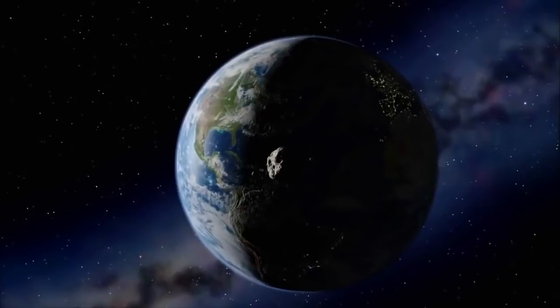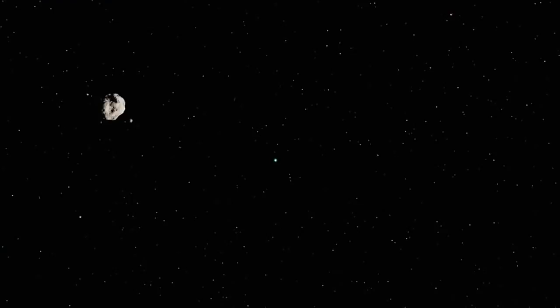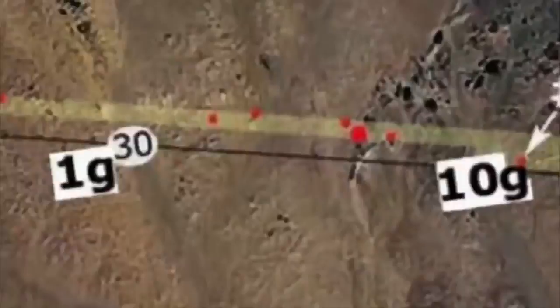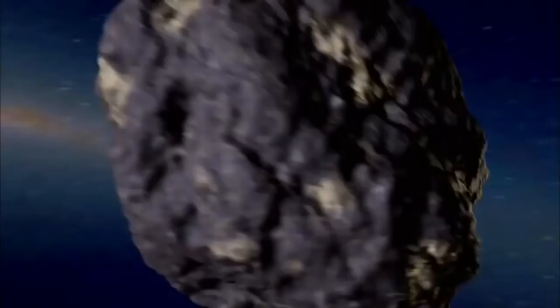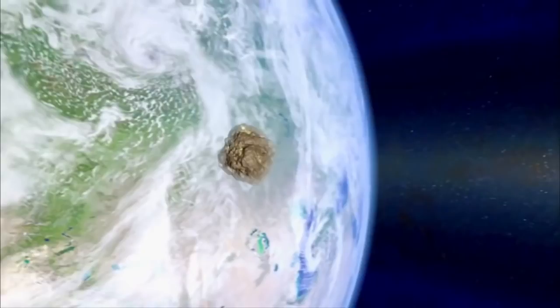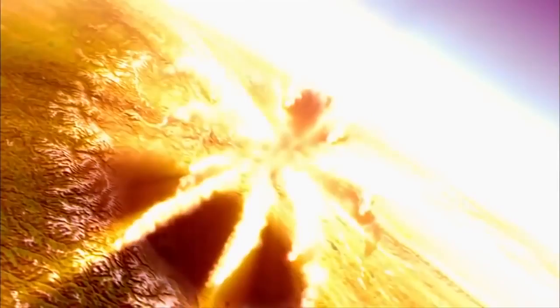2008 TC3 is the first asteroid ever observed in space which was later found on the ground. Scientists are calling it the first asteroid sample return mission. It's the first time that we've actually detected something in space, figured out it was going to hit the Earth, figured out where it was going to hit, we saw it hit, and we even recovered pieces of it. That's remarkable. This whole experience was really fantastic for us. This was an excellent test for what we're really preparing for, which is the possibility of having to deal with a larger impactor sometime in the future.